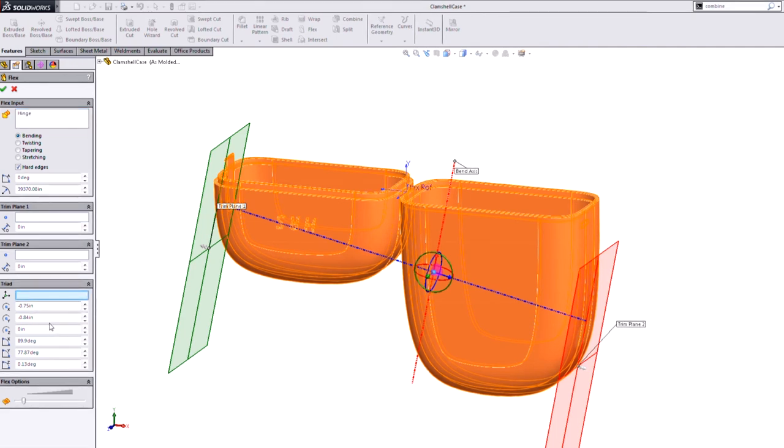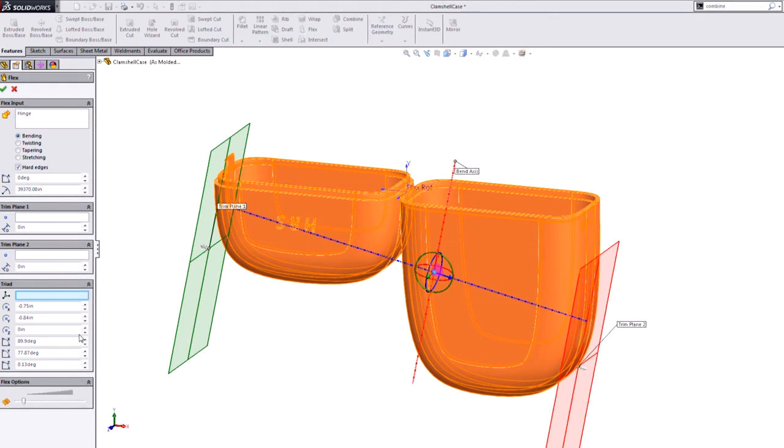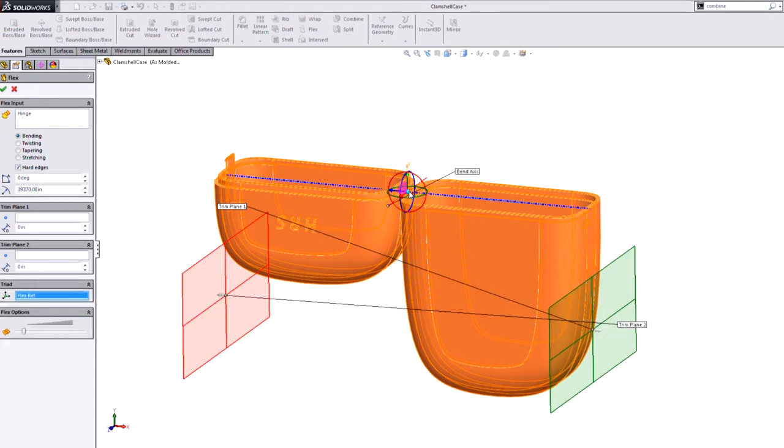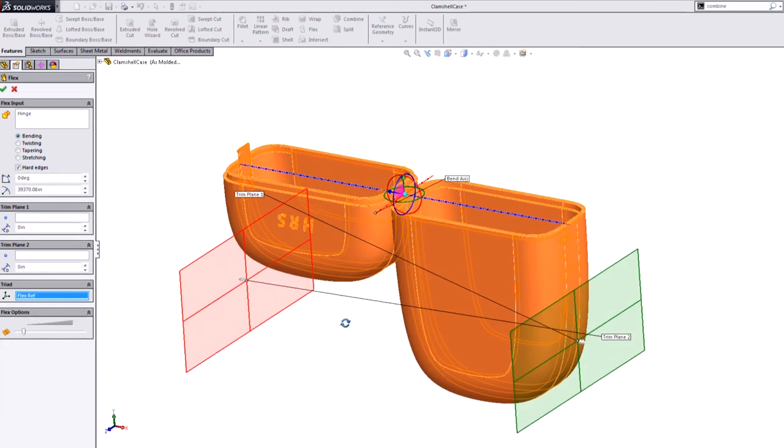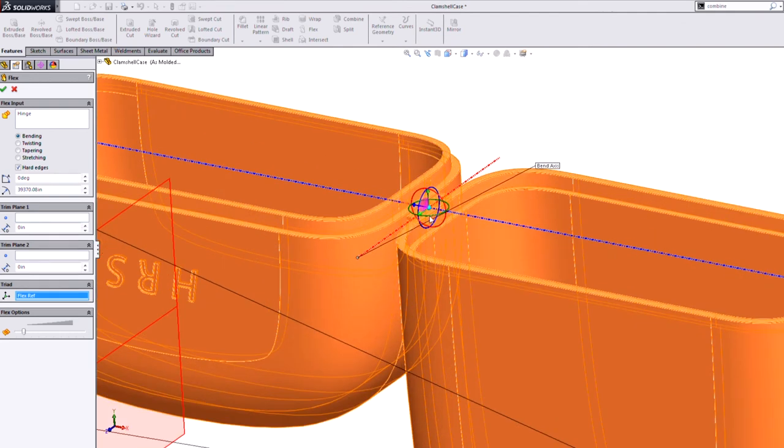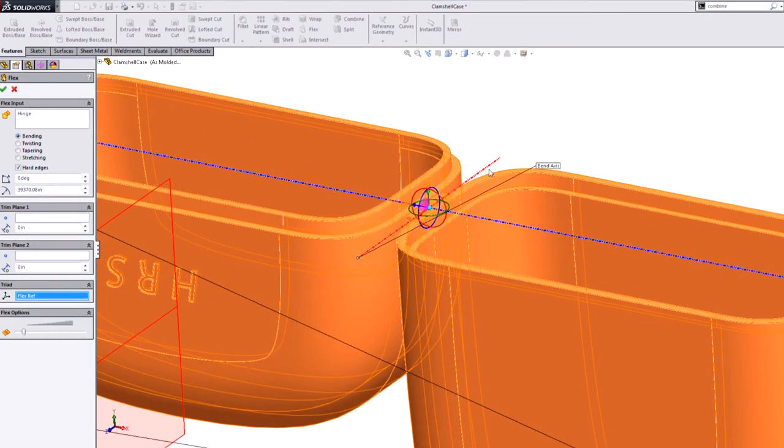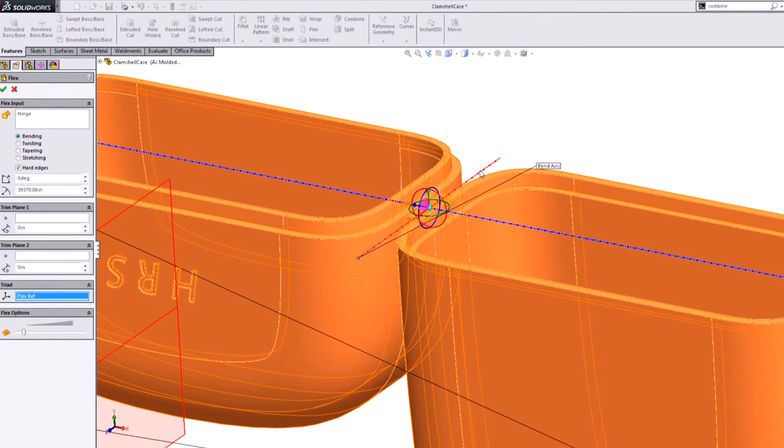So first of all, we can move that triad around. However, I like to have a hard reference feature like a coordinate system to align it to. So now you can see that the bend axis is going right where I need it.